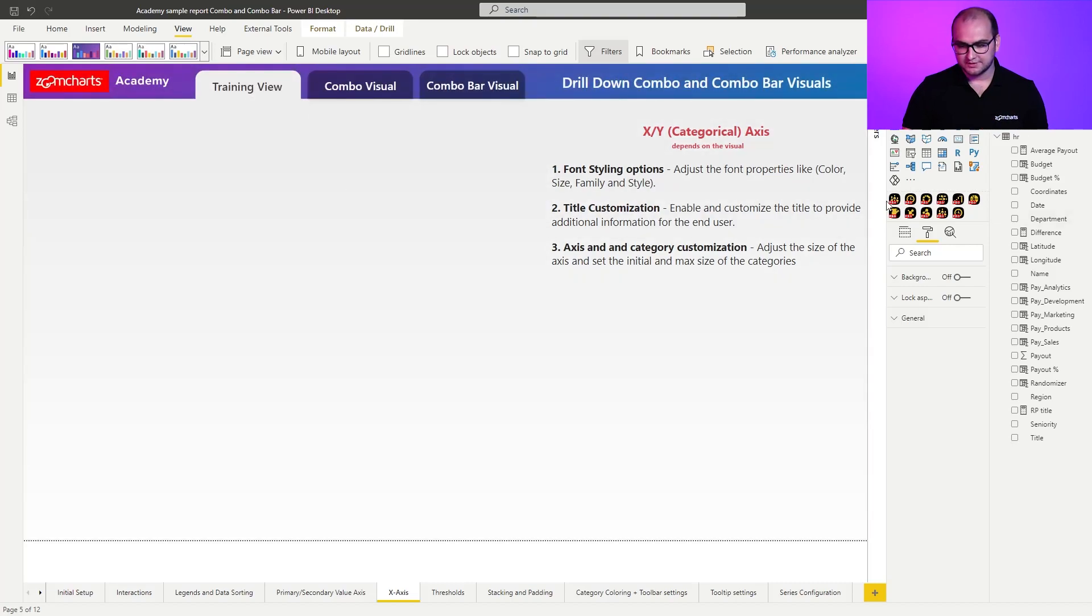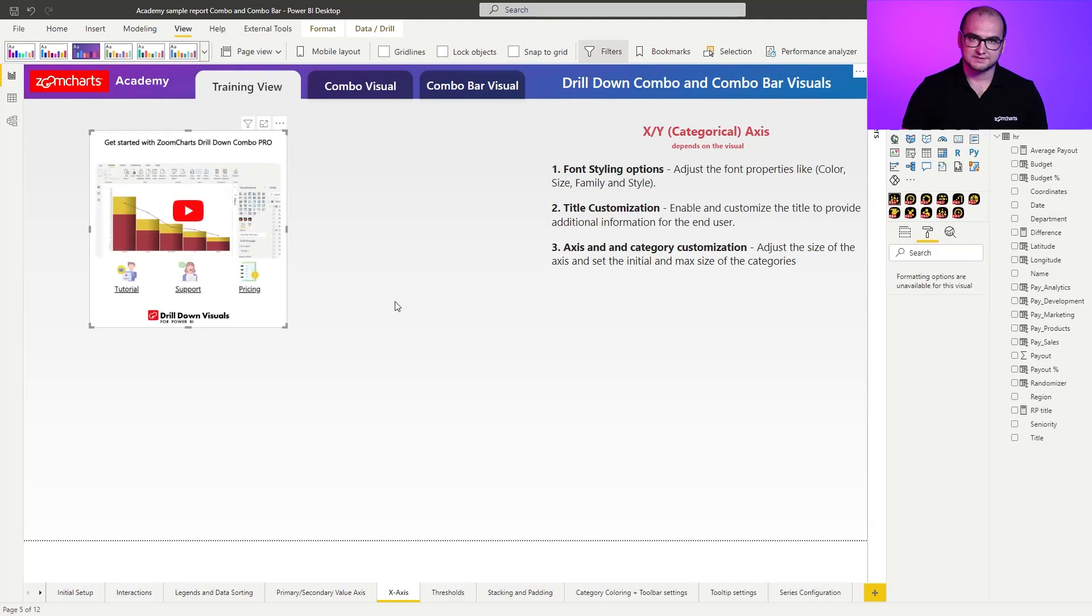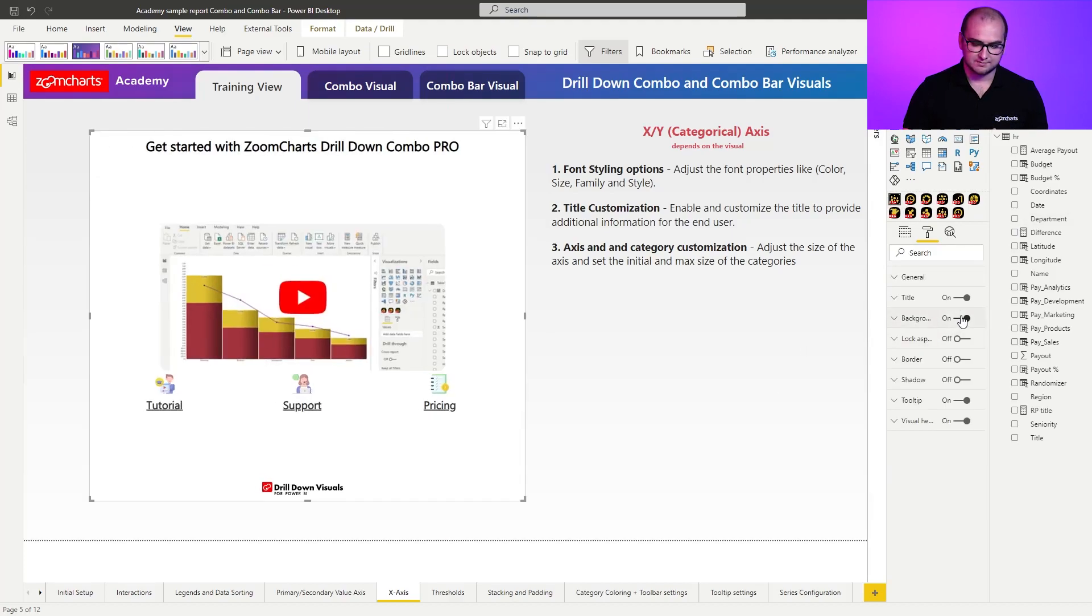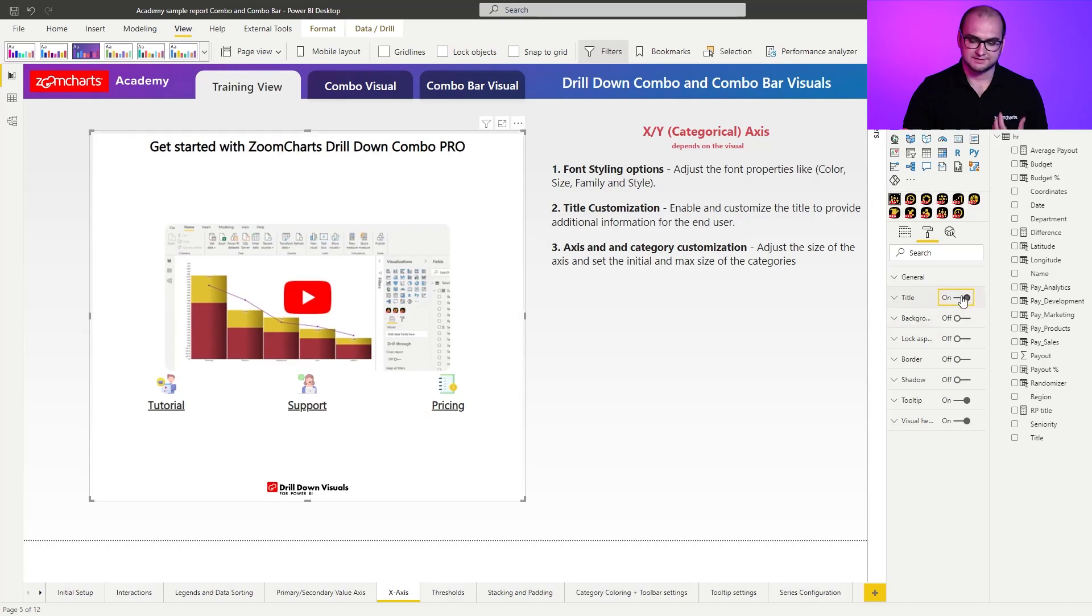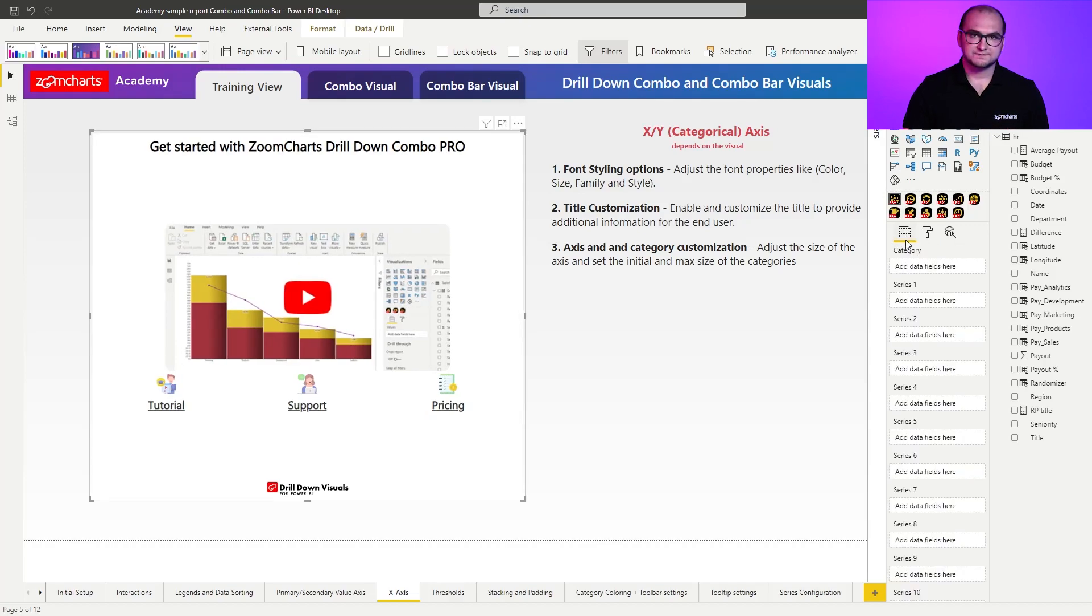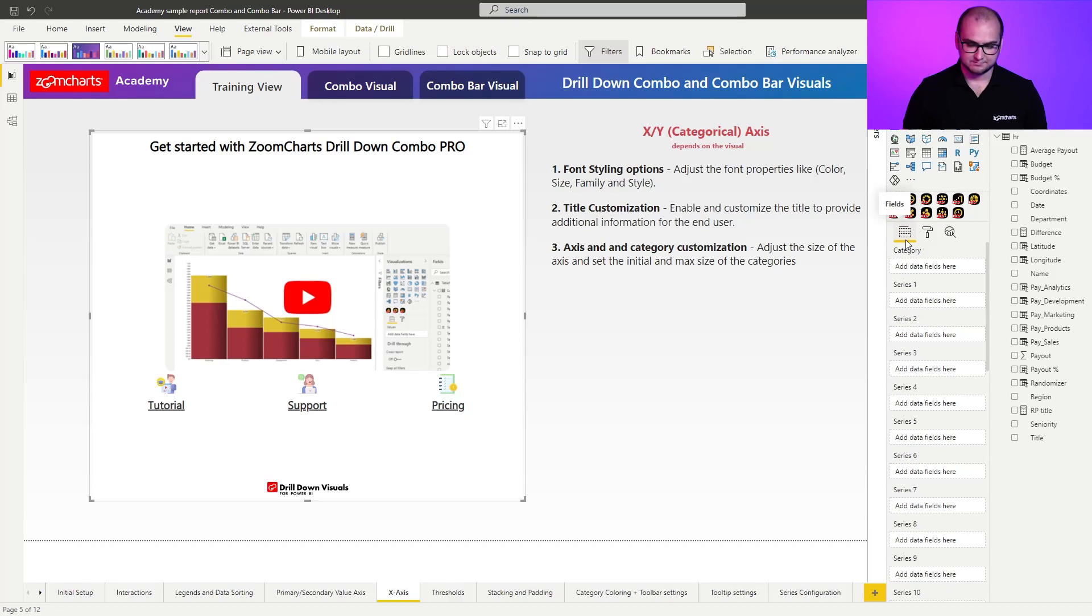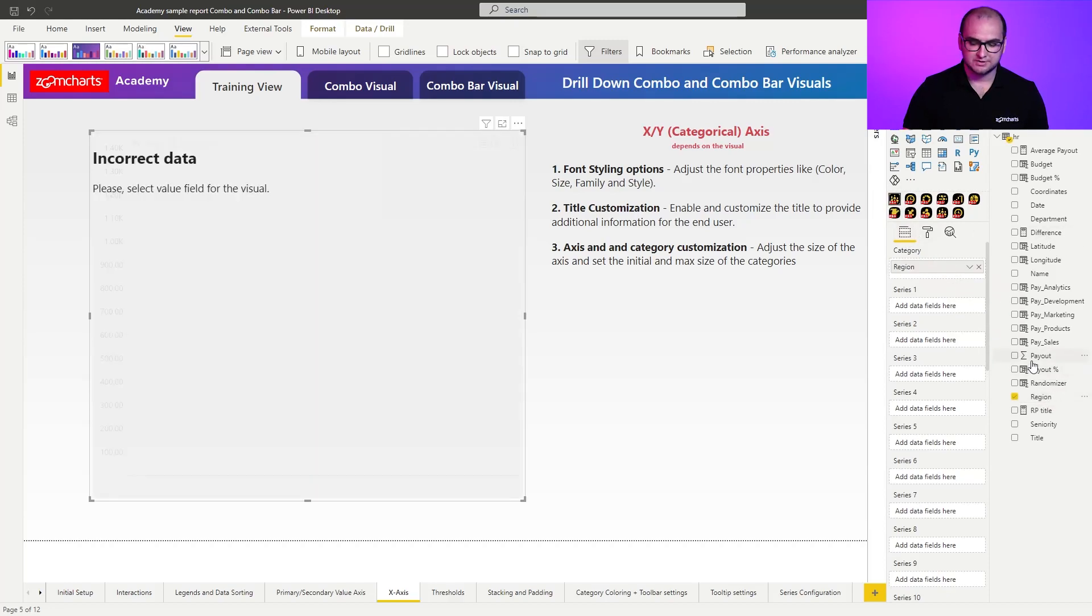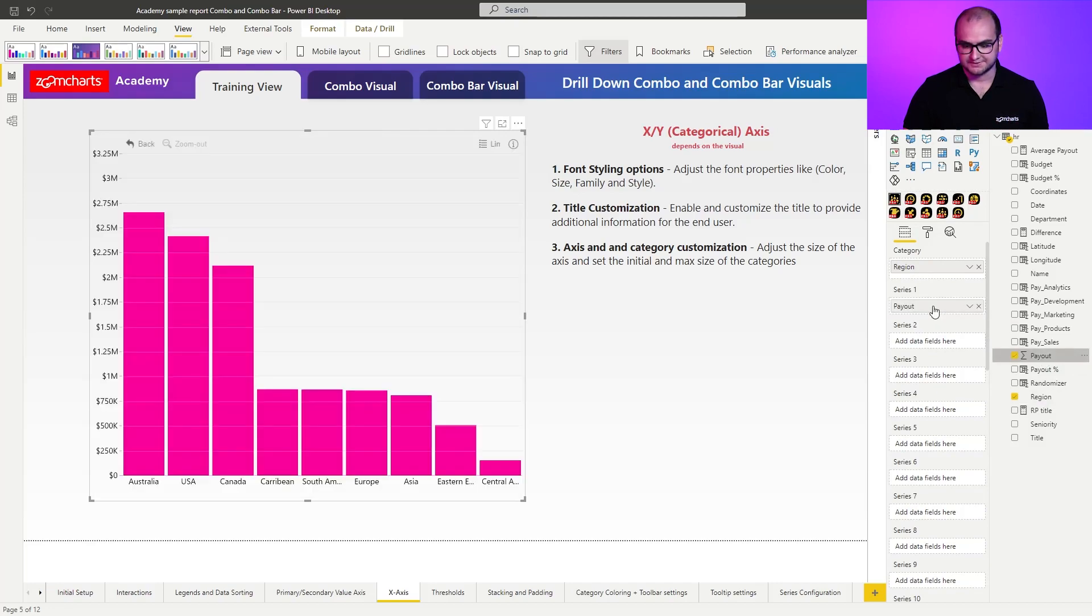As always, we're going to start off by adding an instance of the combo visual. We're going to resize it, and we can also disable the background and the title. For the visual setup itself, it's going to be something relatively simple. We're just going to be using region as our category, and we're going to be using payout as our primary series.